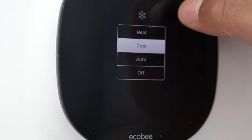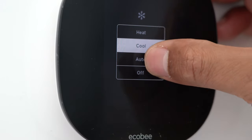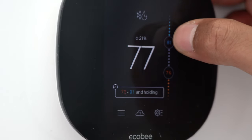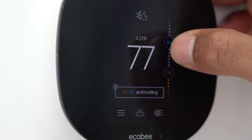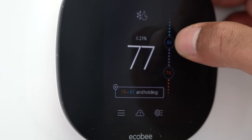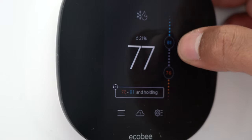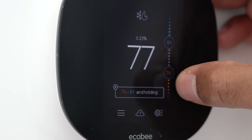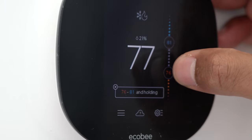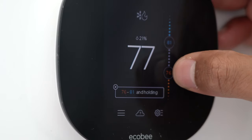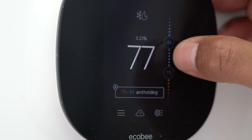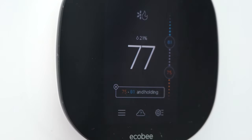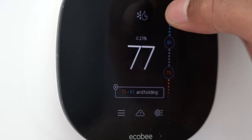Now I'll tap and go to the auto feature. With auto on, if the temperature rises above 81 degrees the air conditioner will turn on. And the heater is set so if it drops below 76 degrees the heater will turn on. So there's a gap — the room will always stay between these two numbers. You can adjust both of those, which is a cool feature to keep a constant temperature.